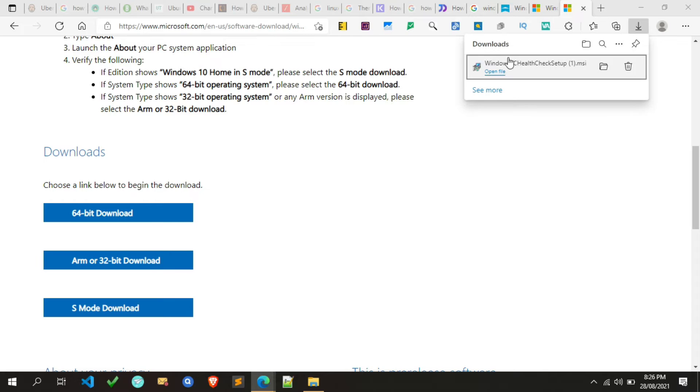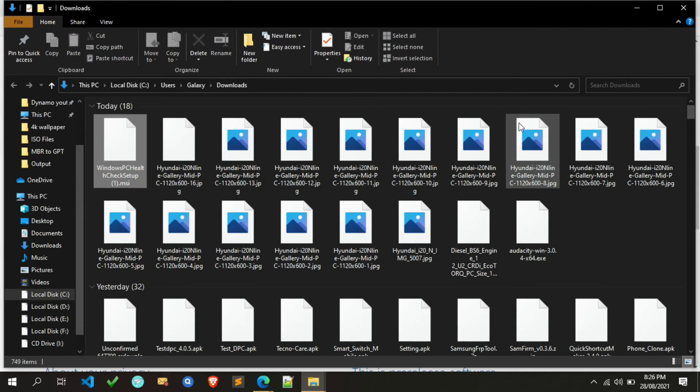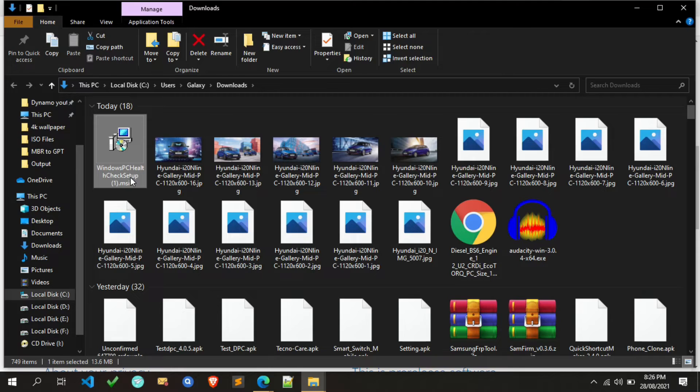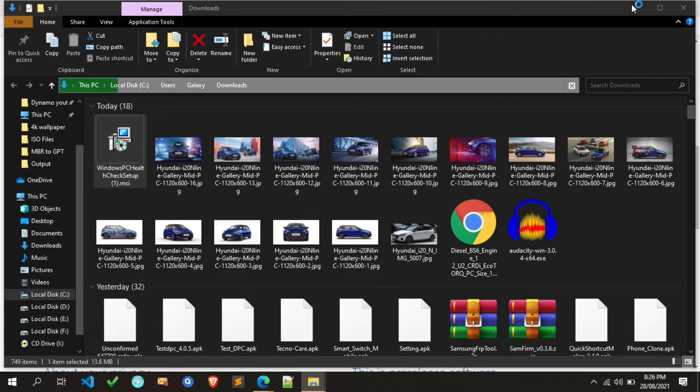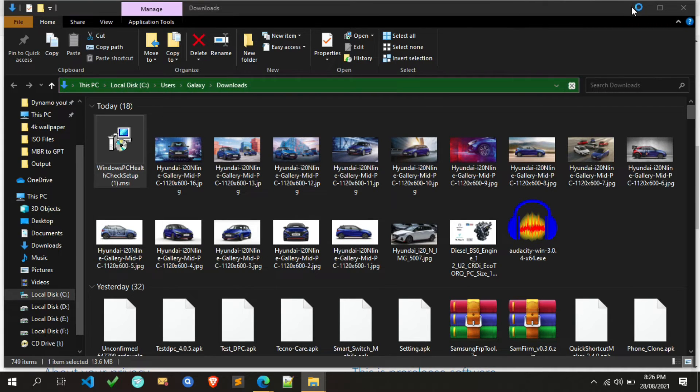The PC health checker is downloaded. Let's install it. Now find the PC health check setup and double-click on it.